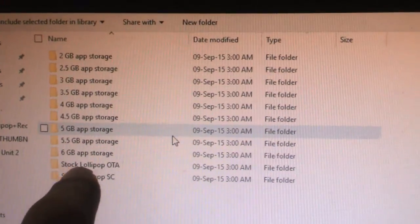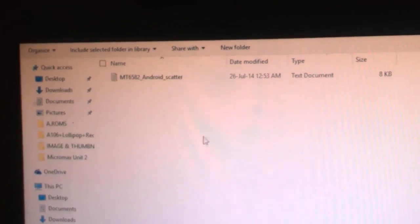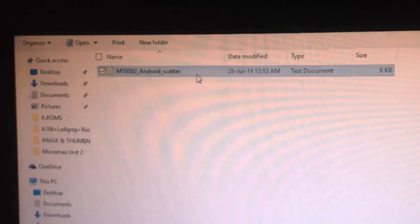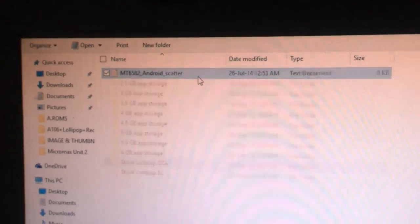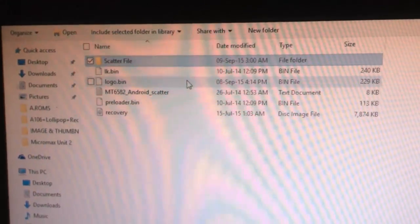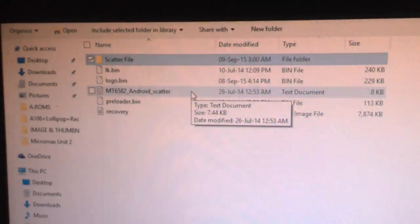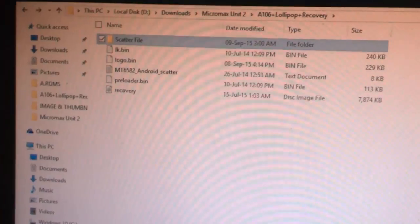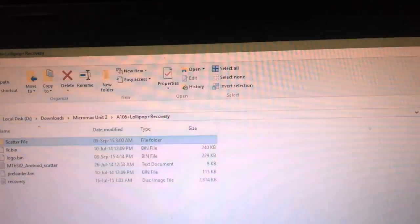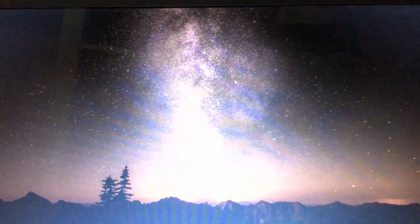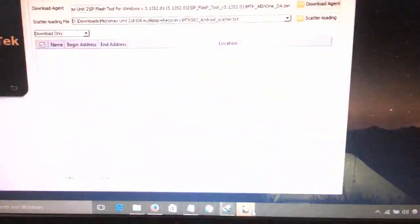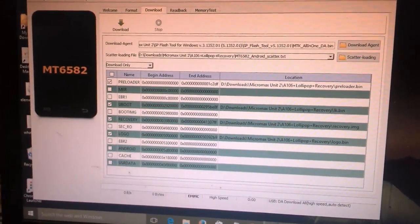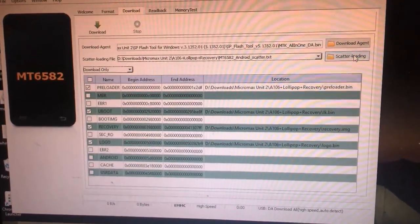I need to copy out this scatter file - Control plus C - and paste it here. I've already pasted it. Now you need to open the flash tool. I've placed a link to download the flash tool in the description. You need to load out the scatter file that we copied from the stock OTA.